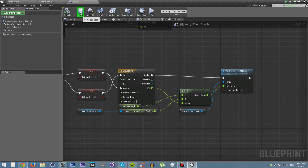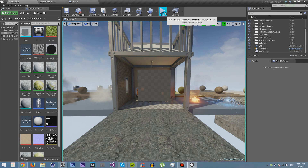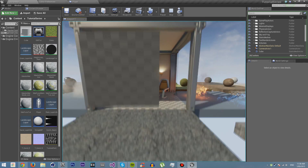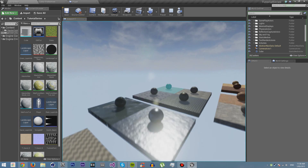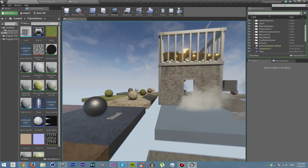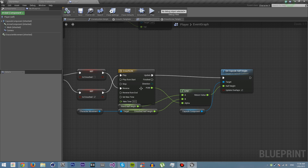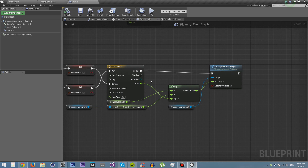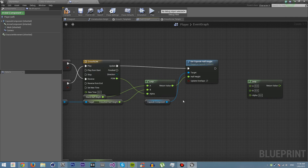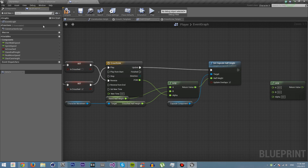If we compile and save this and go back into our level and press play, you'll see that we can smoothly crouch. But you'll notice that when we're crouching we don't actually move any slower, which is a bit weird because we should be moving slower, shouldn't we?